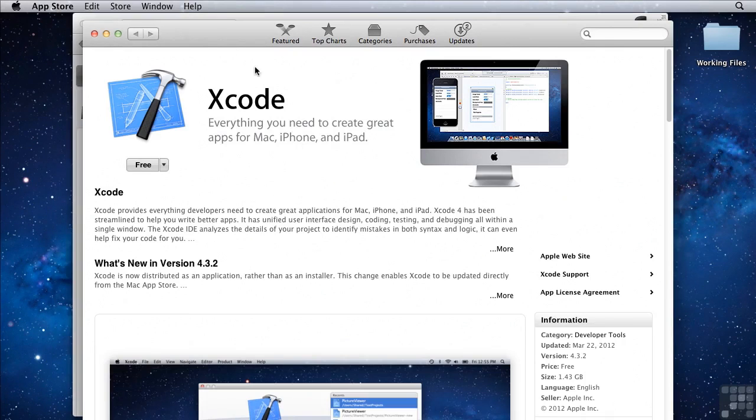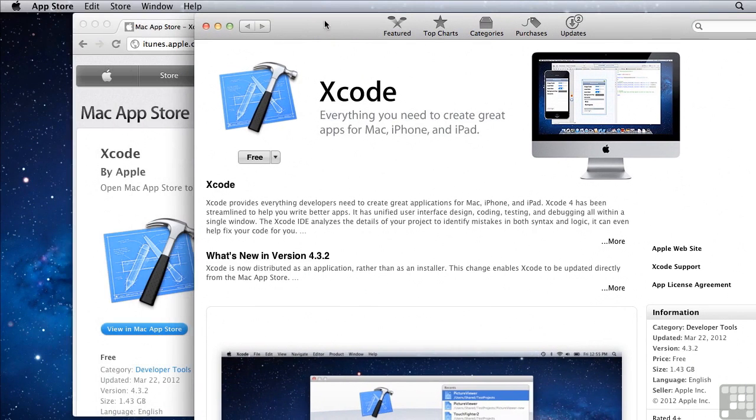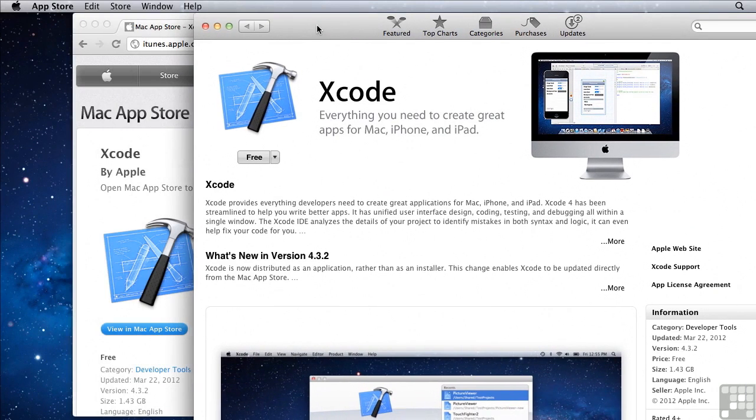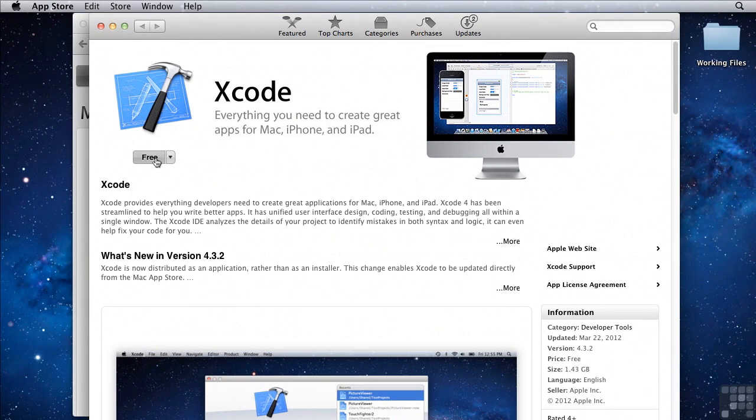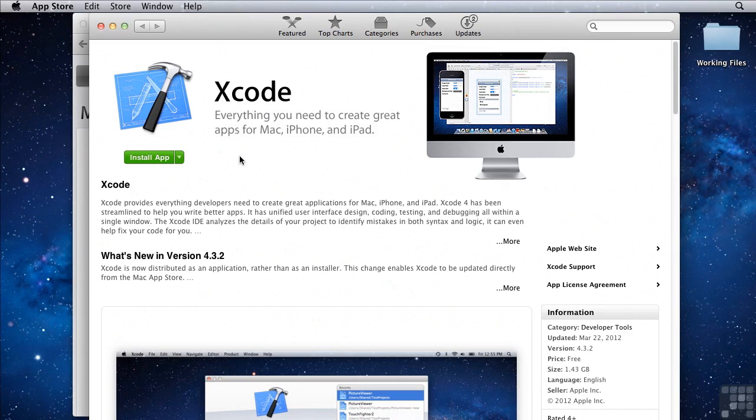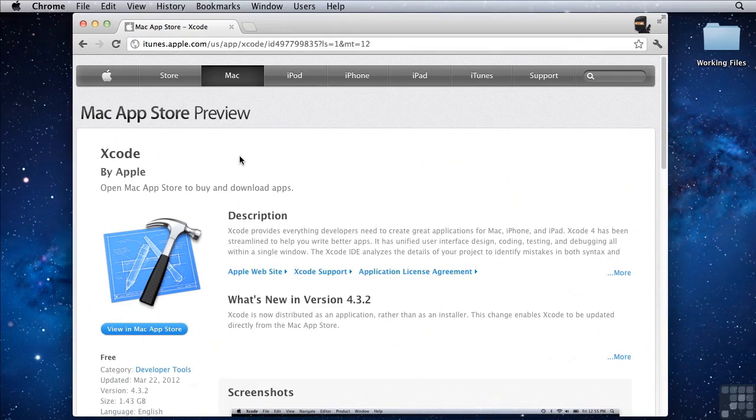Clicking the link will take us to Apple Store and will open up the Xcode page in the App Store. Then you can click on free and then click install application. Now I already have Xcode installed on my computer, so I'll show you what happens once you have that done.